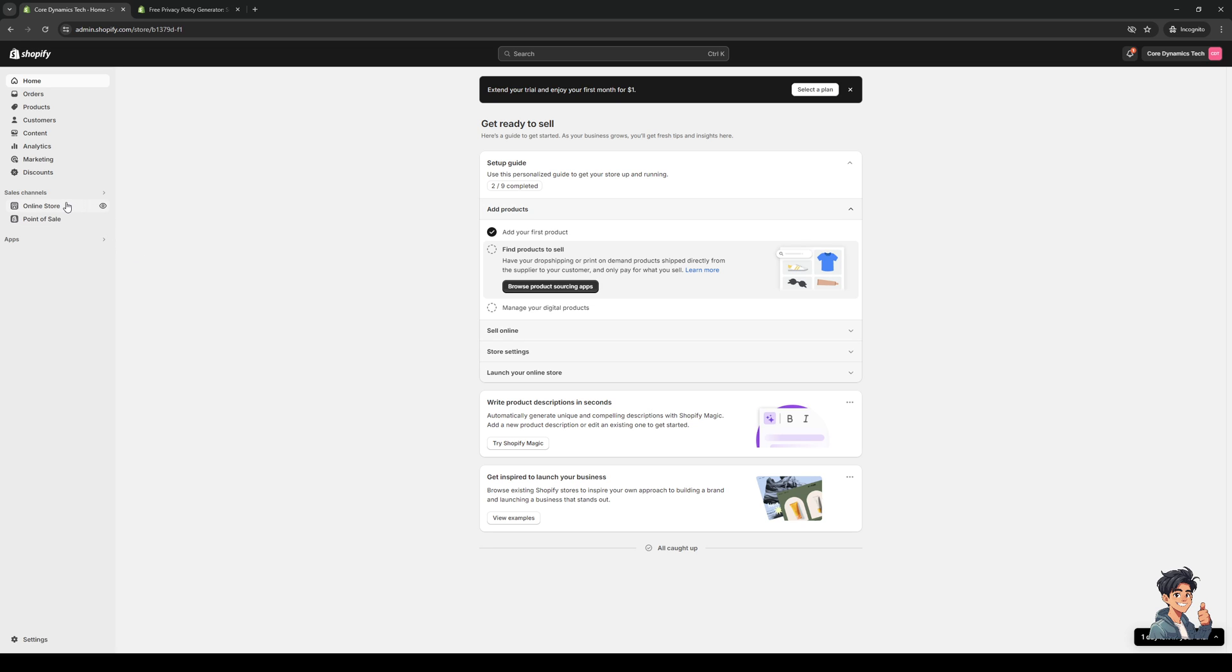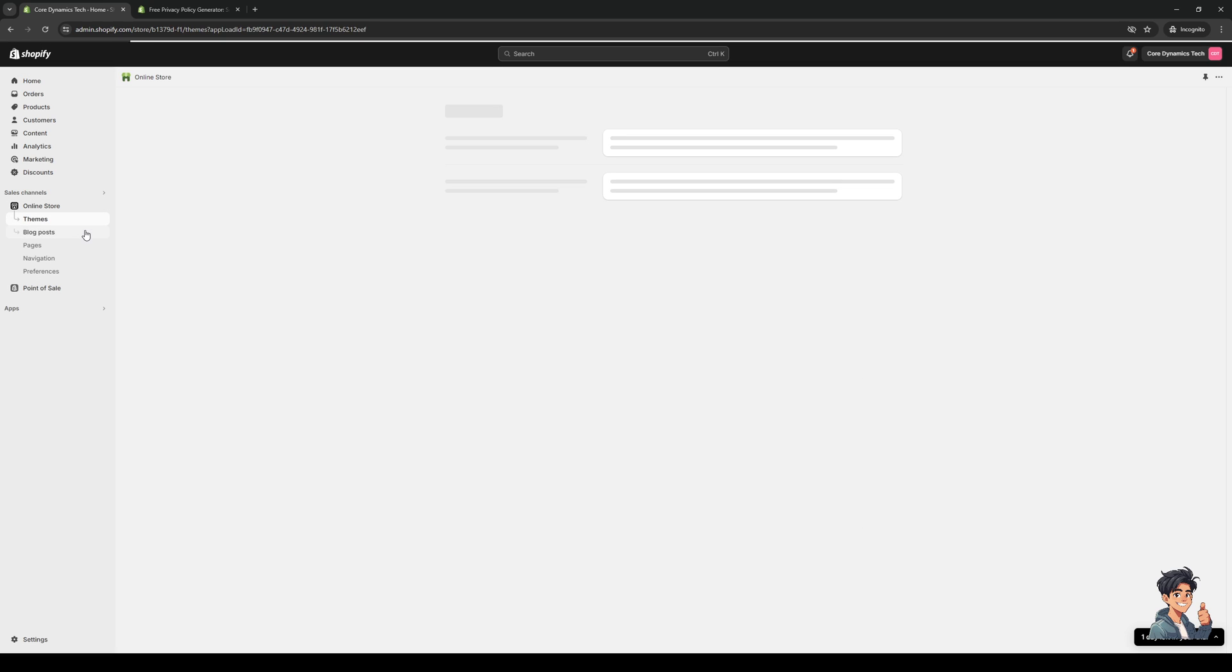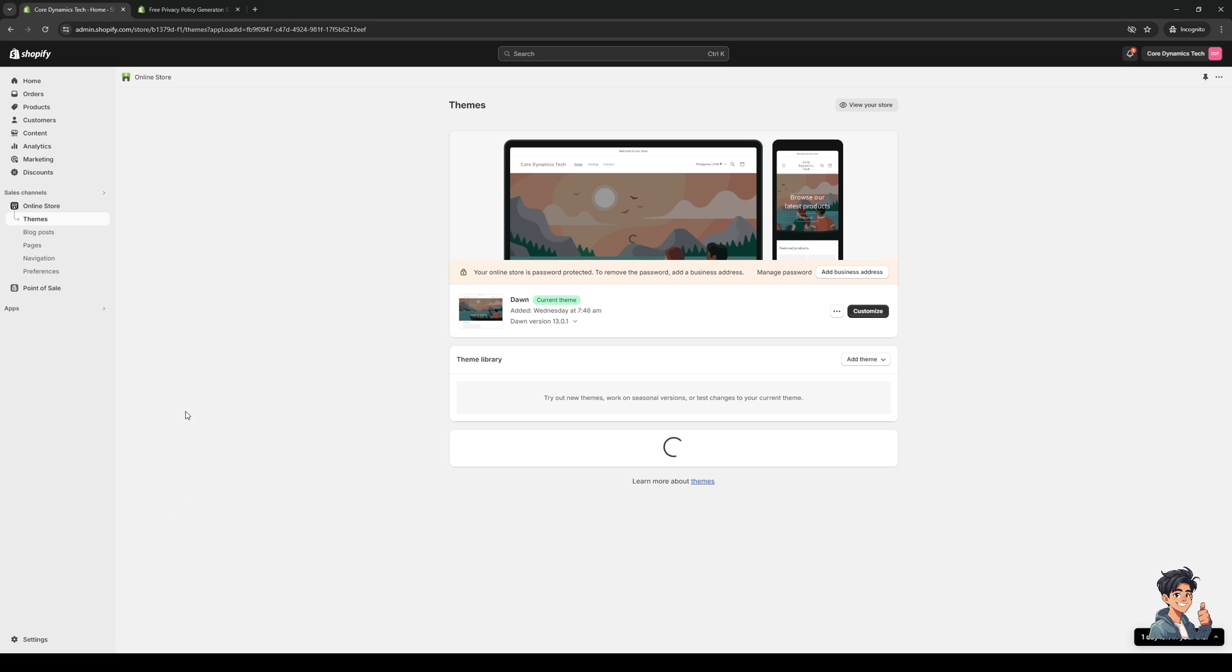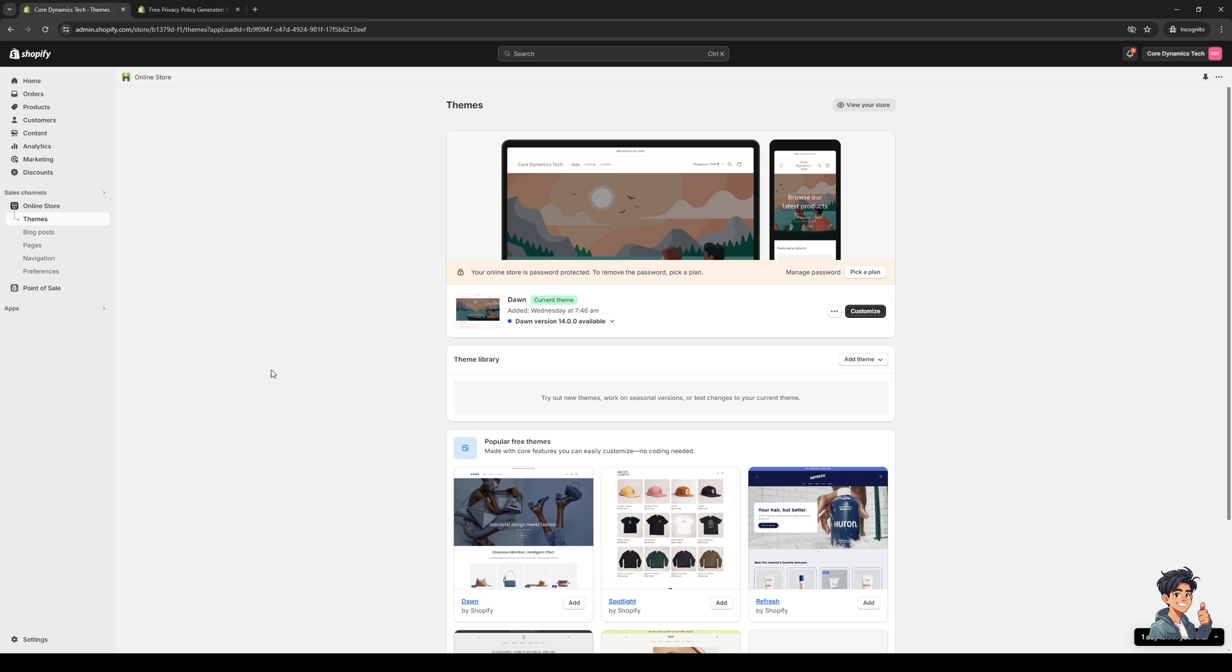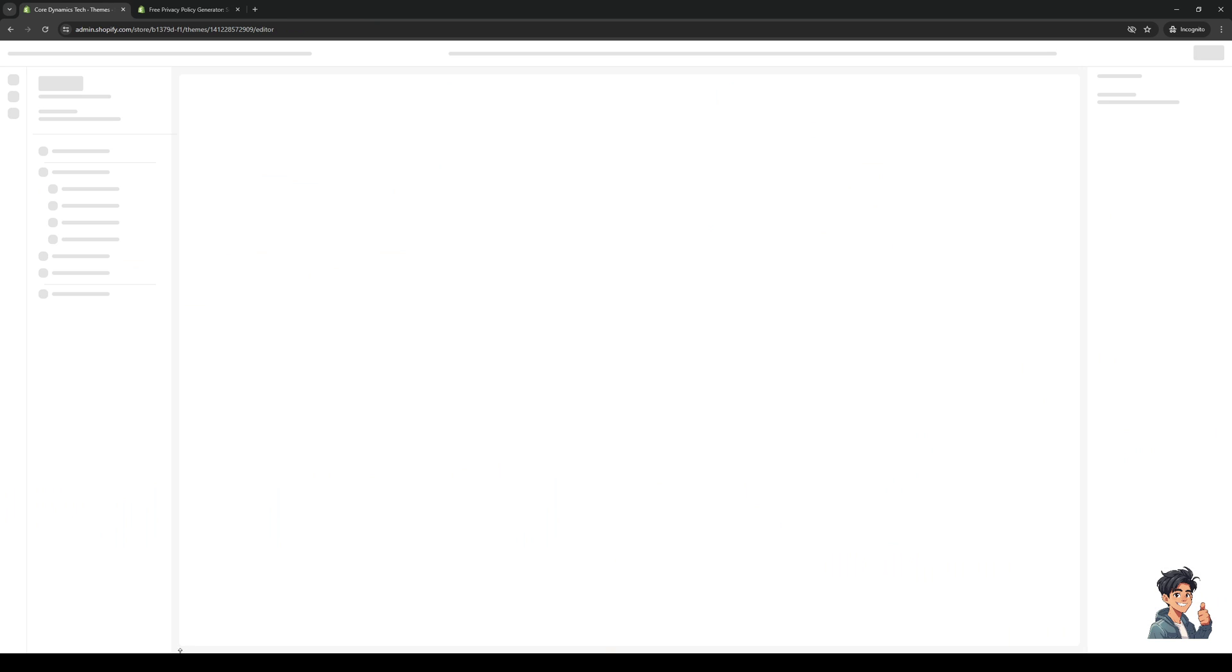To get there, you would want to click on Online Store on your sales channel. It's this little option right here. When we click on it there will be a little drop down with a bunch of different options to choose from. Now the one that we want to go to is the Themes page, and it's this one right here. This is actually our landing page, our website for our online store, and we would want to customize it.